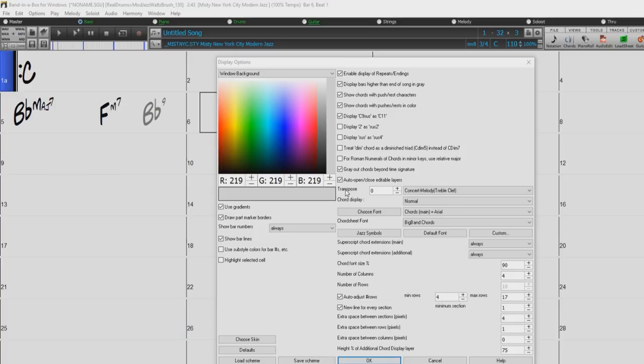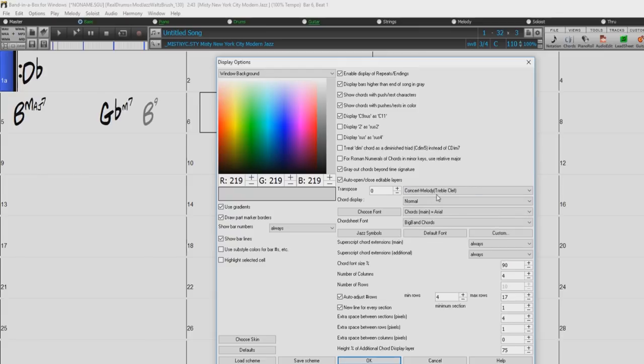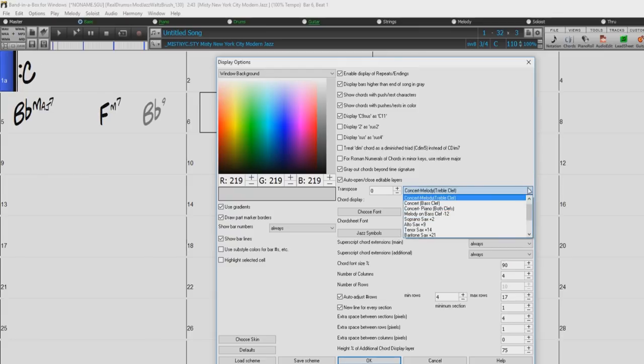Transpose will visually transpose the chord sheet and notation display by a number of semitones for concert or non-concert instruments, either by typing in a number or choosing a preset from the list.